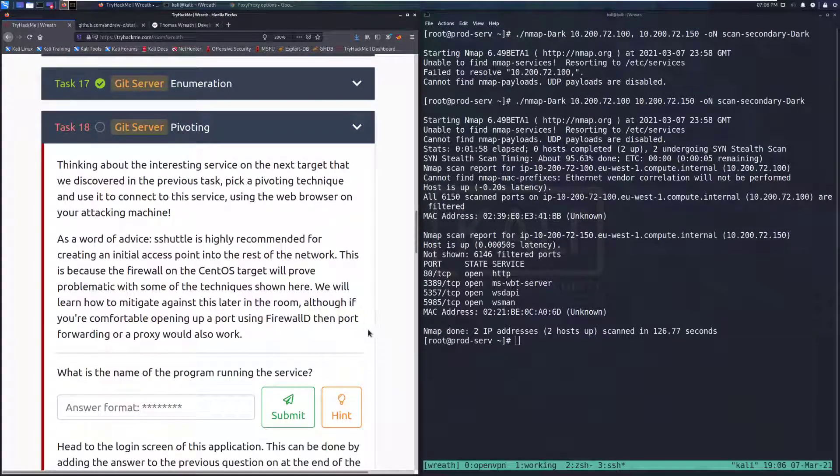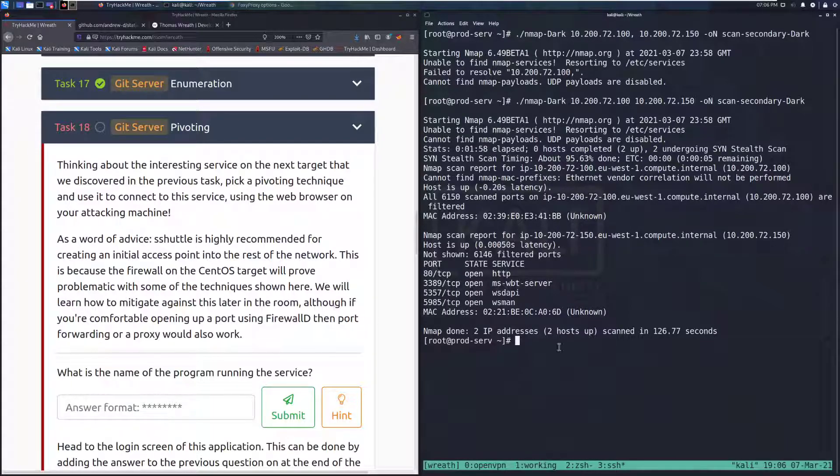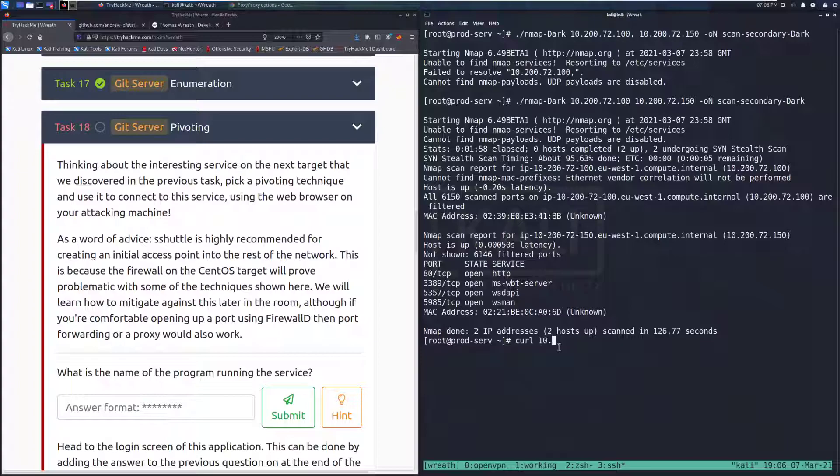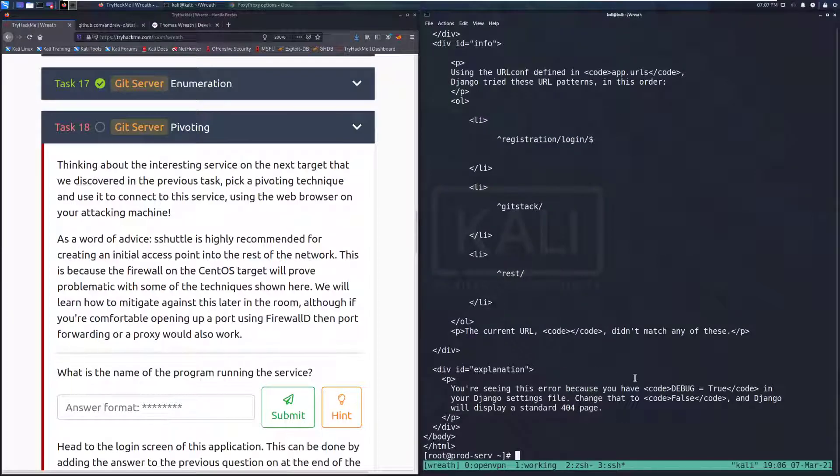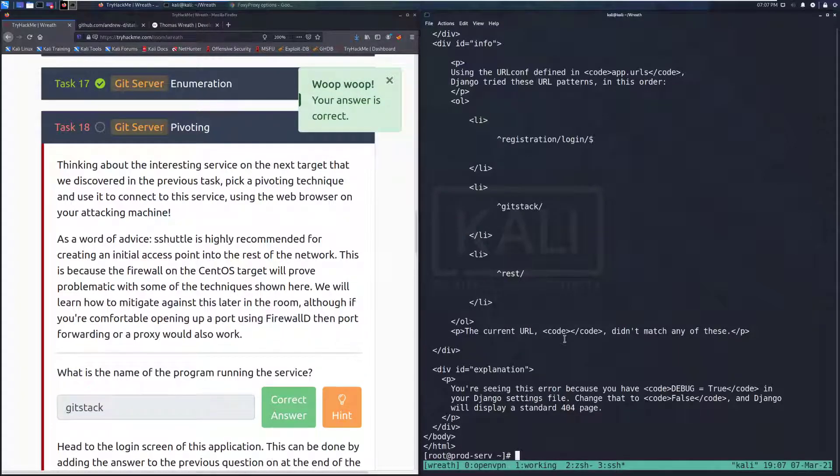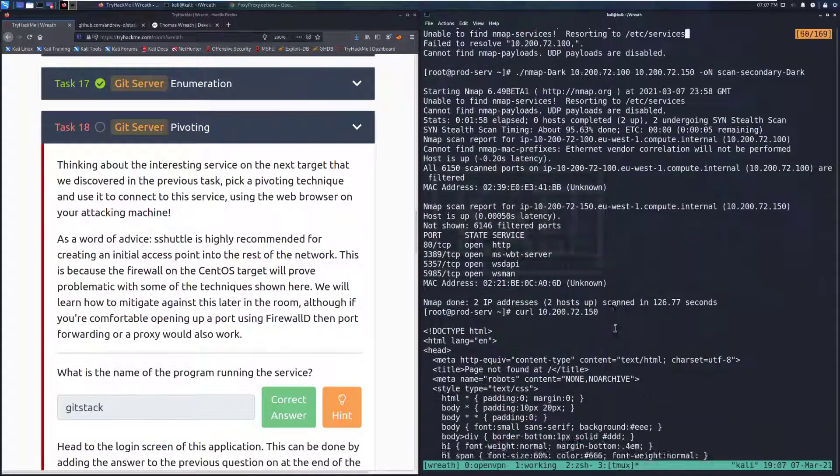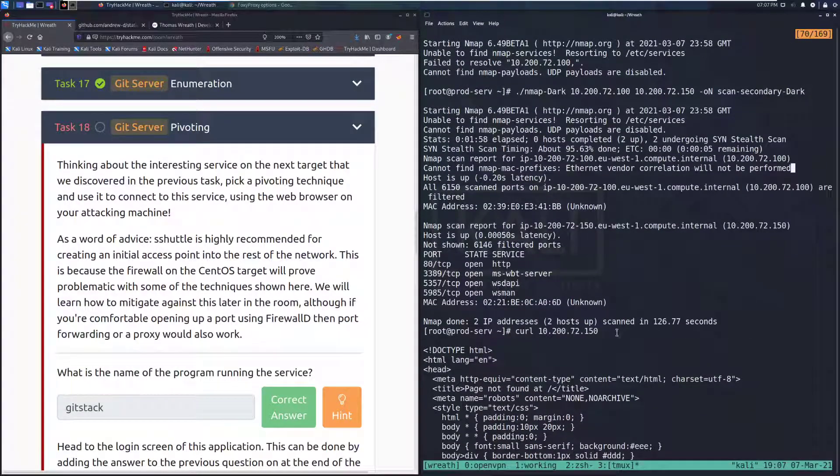We can see that we are going to be attacking presumably this 150 next. Thinking about the interesting service on the next target that we've discovered in the previous task, pick a pivoting technique and use it to connect to this service. I'm going to do an initial curl of the website to see what we're working with. And we can see that we're working with a service called GitStack, which is actually going to be our first answer here.